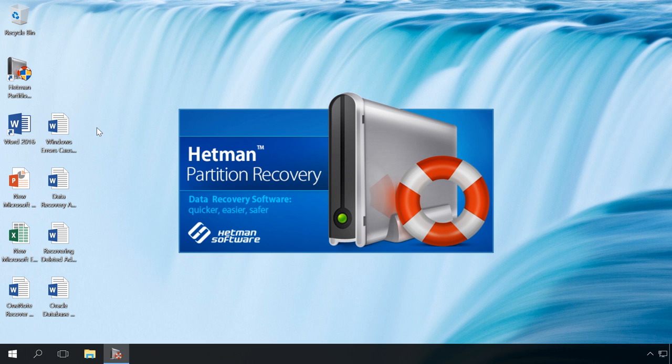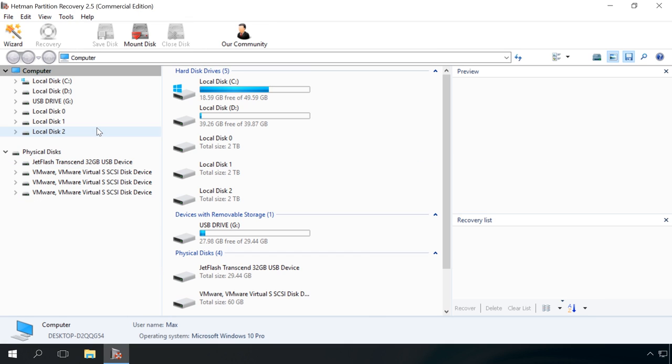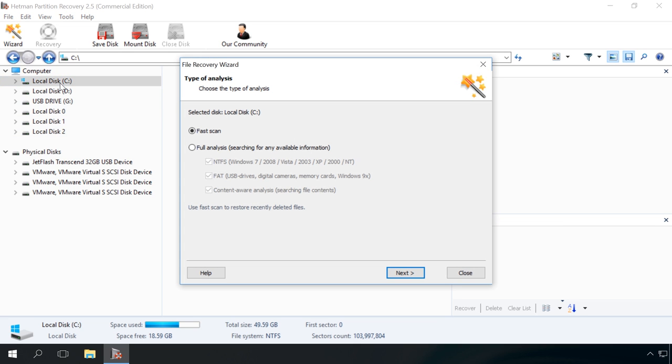To recover them, run Hetman Partition Recovery. Use it to scan the disk containing the autorecovery data. By default, it is disk C. If FastScan doesn't help you to find the necessary files, use full analysis for your disk.